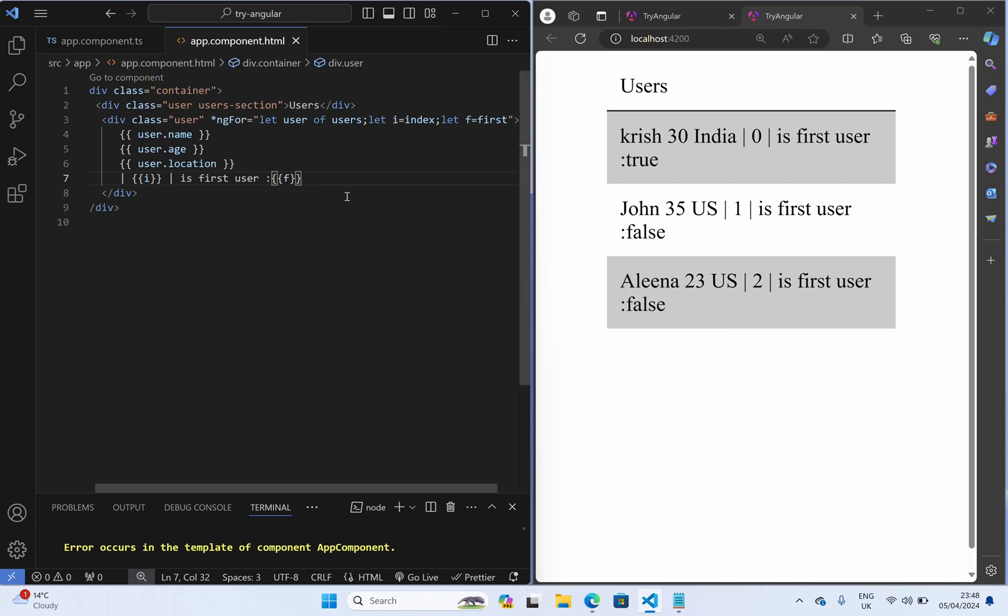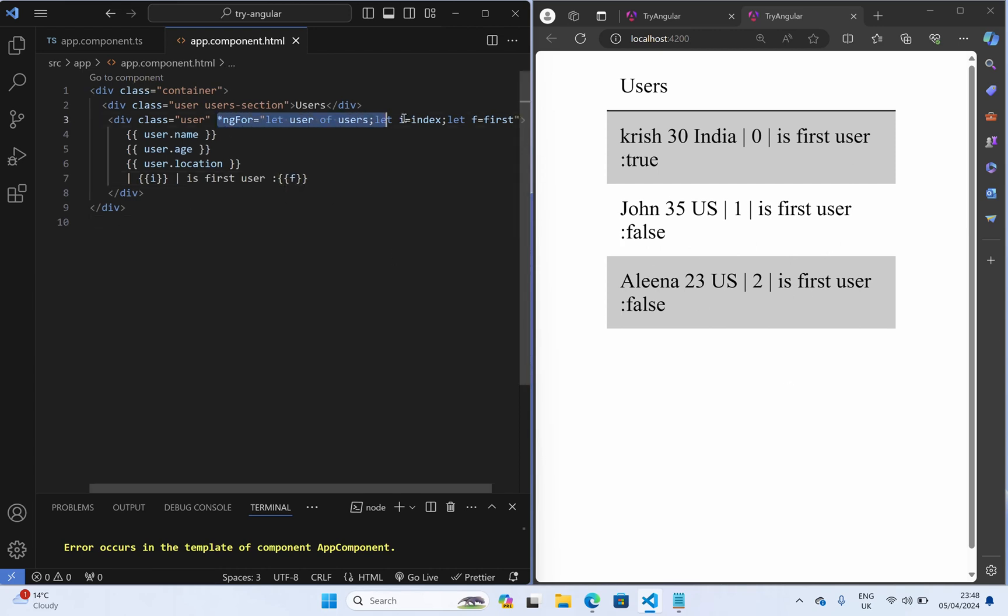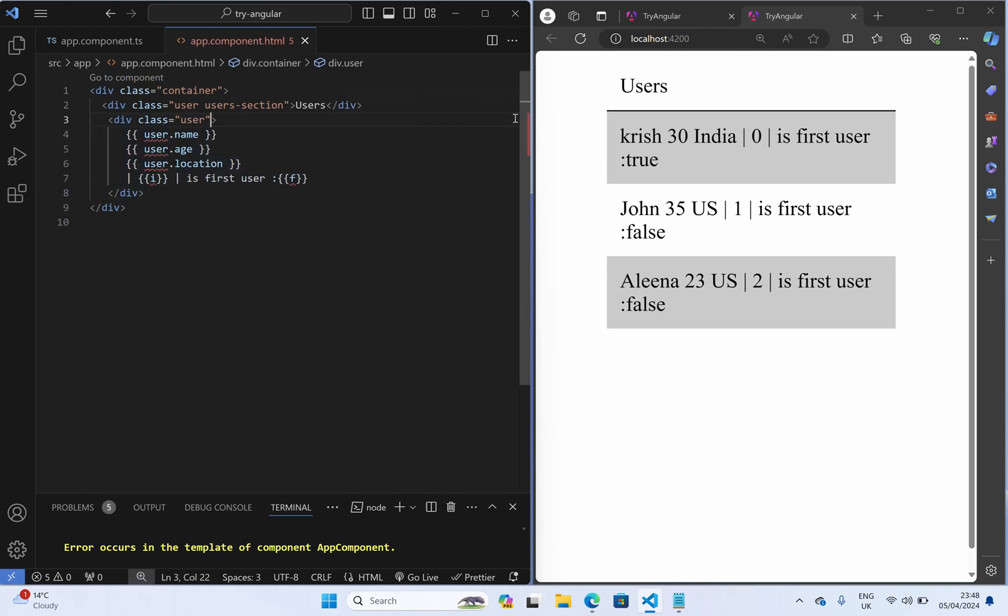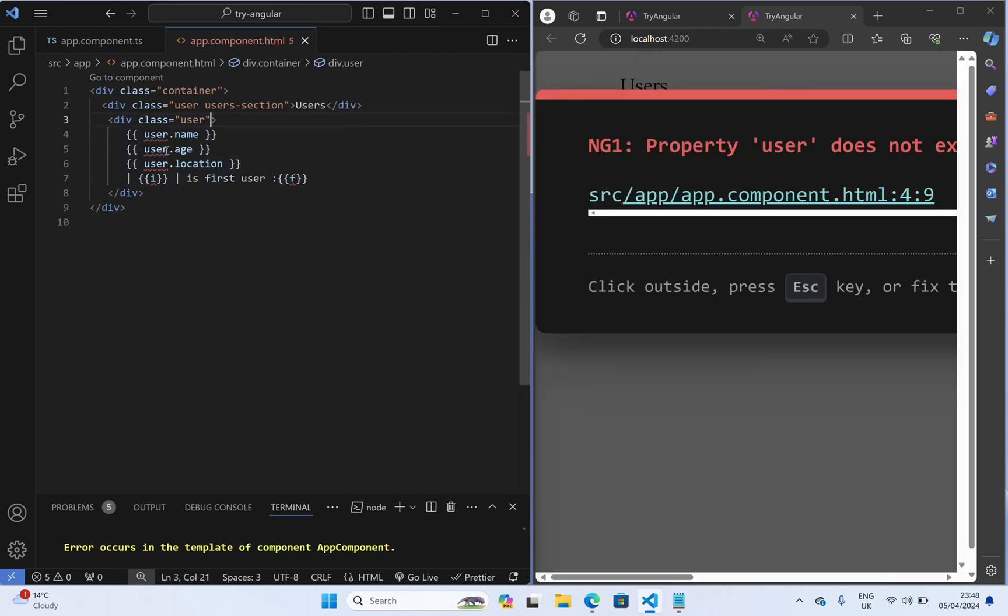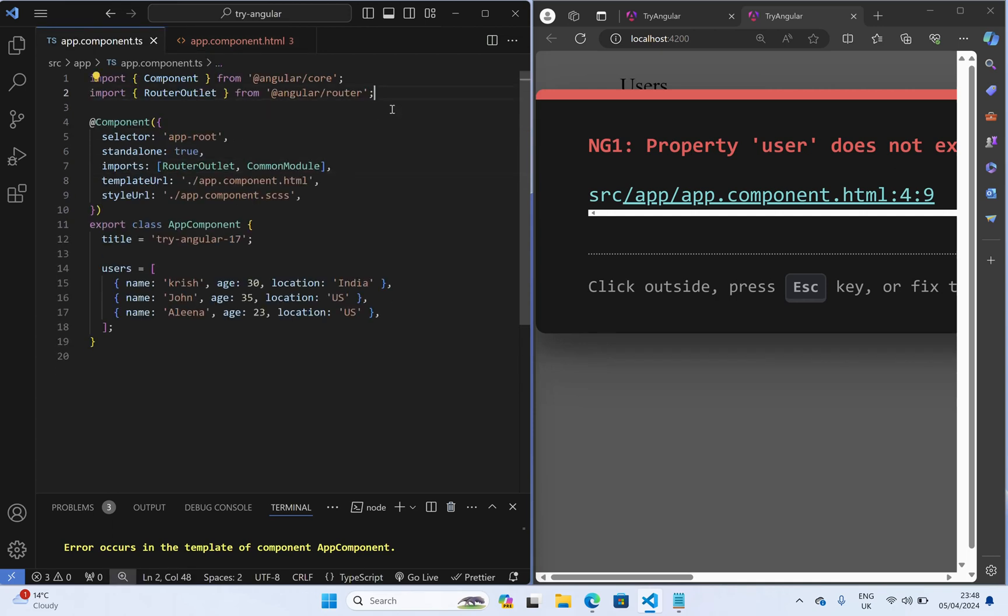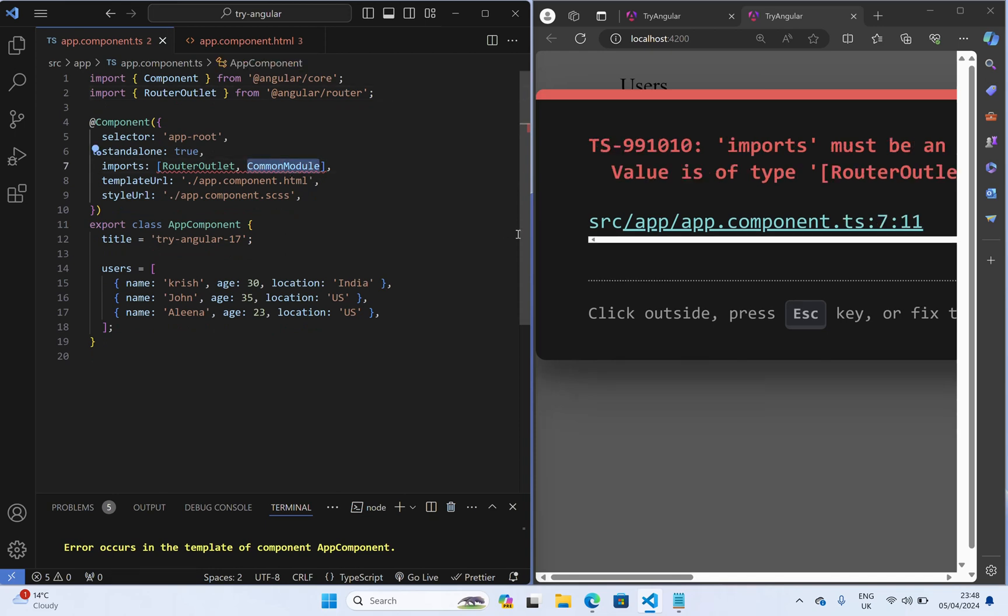Now let us use the @for syntax. Just to remove this and I am going to remove this now. And maybe I can remove this also, it's common module. So we don't require this common module because we are going to use the @for.